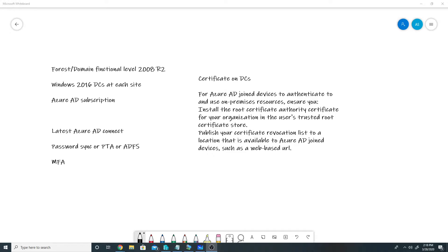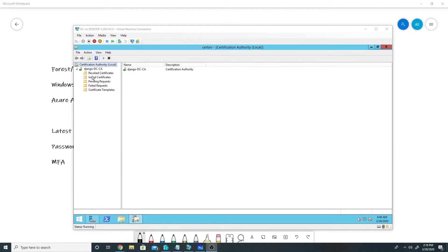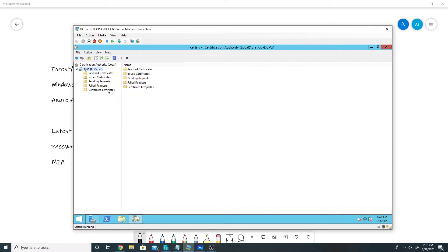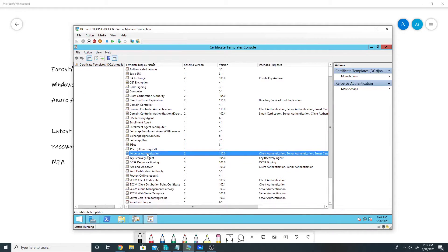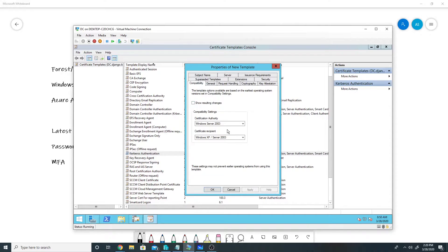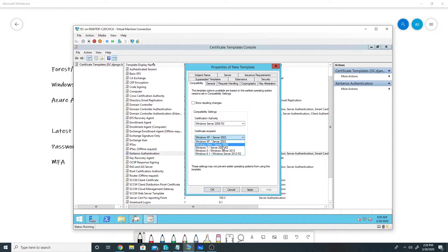The last and very important prerequisite is to have certificates on domain controllers. We need these certificates so that our clients trust the domain controllers, and we will assign a Kerberos authentication certificate to all our domain controllers. In my domain I have an internal certification authority. First I will create a certificate template — I will right-click Certificate Templates, click Manage, and look for Kerberos Authentication. I will right-click it and create a duplicate template, then clear 'Show resulting changes in certification authority' and select Windows Server 2008 R2.